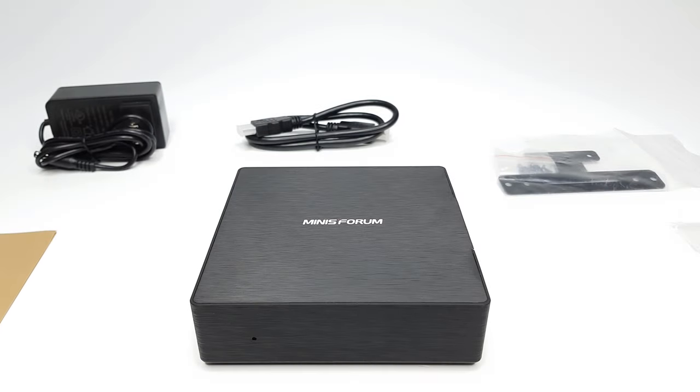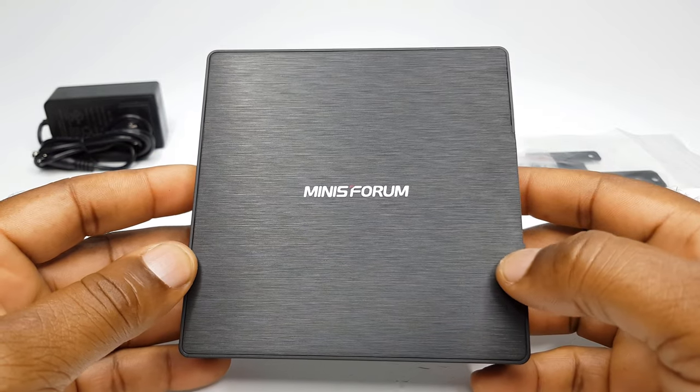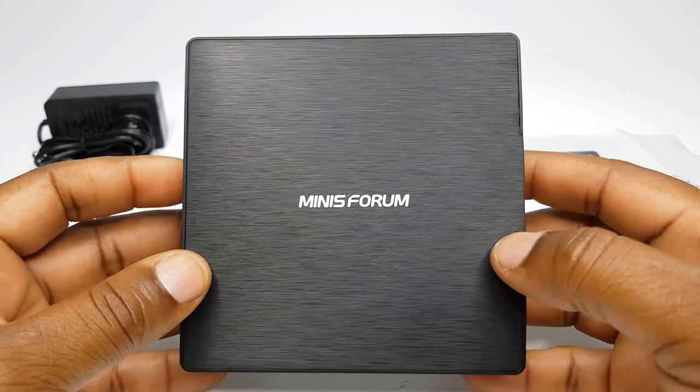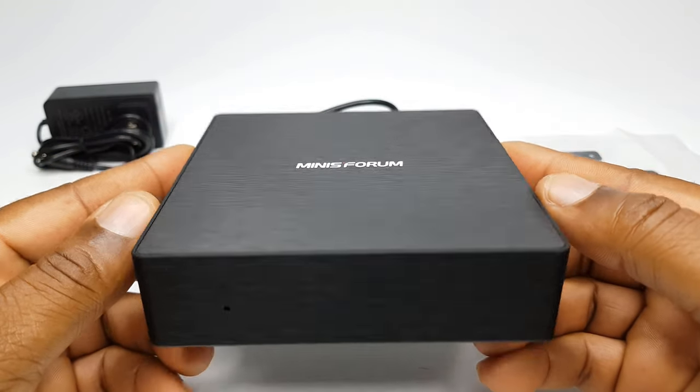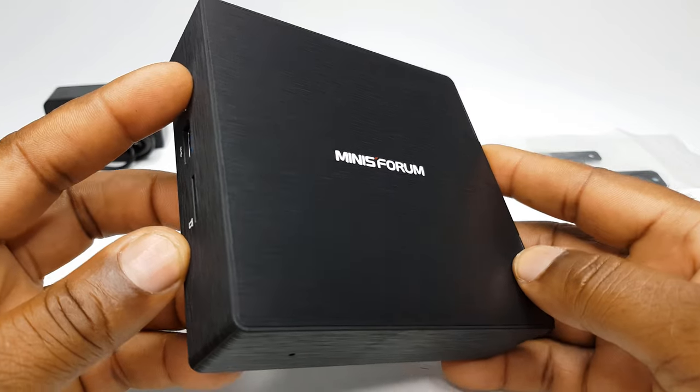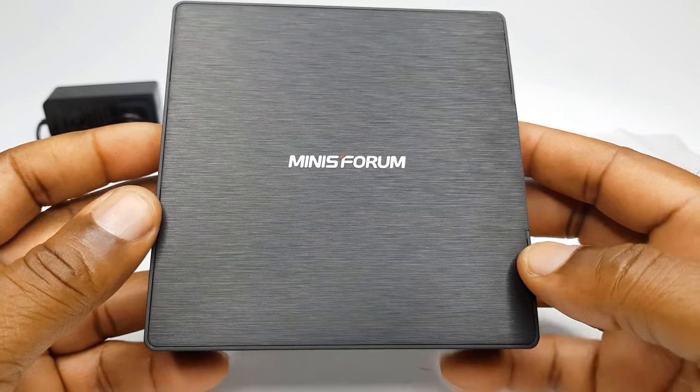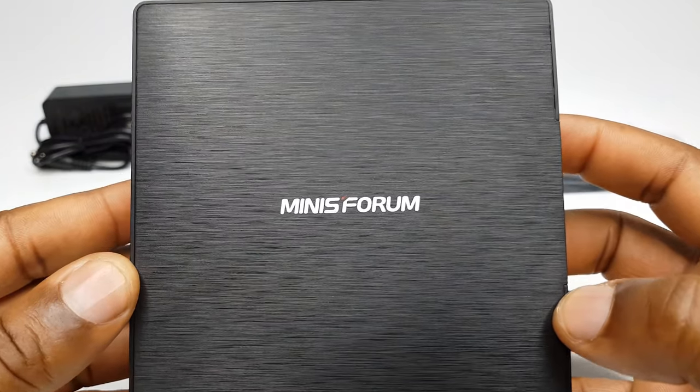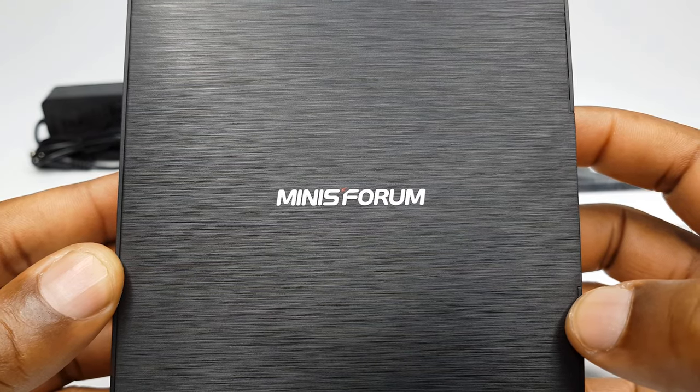And now a close-up look at its design and its input-output peripherals. The body is made of a matte black plastic anti-fingerprint material that's attractive and keeps away fingerprints. To the top you just have the Minisforum brand logo.